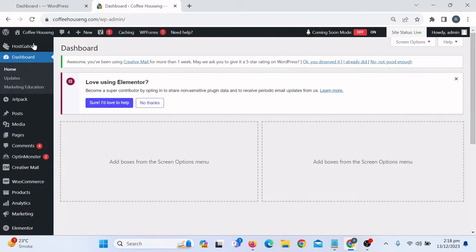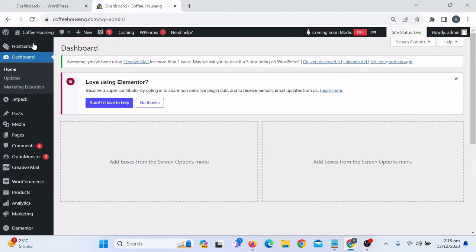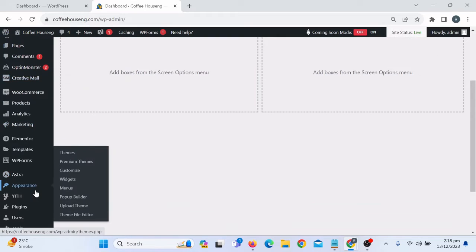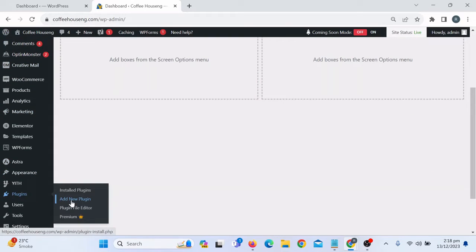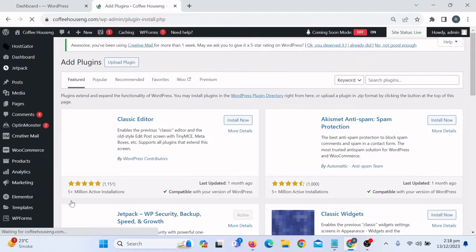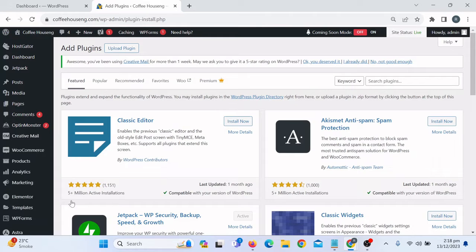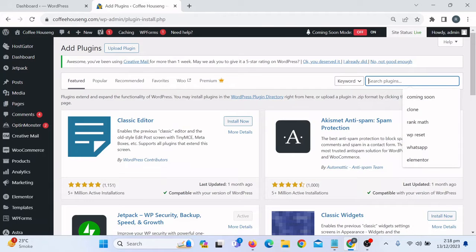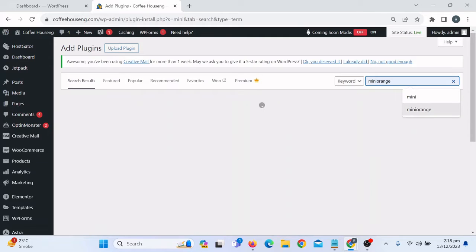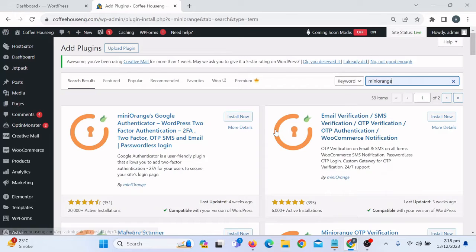We need to install the plugin, which is free of course — we don't need to purchase it. Go to the dashboard, scroll down to Plugins, and click on Add New Plugin. Search for this plugin. The plugin name is Mini Orange.